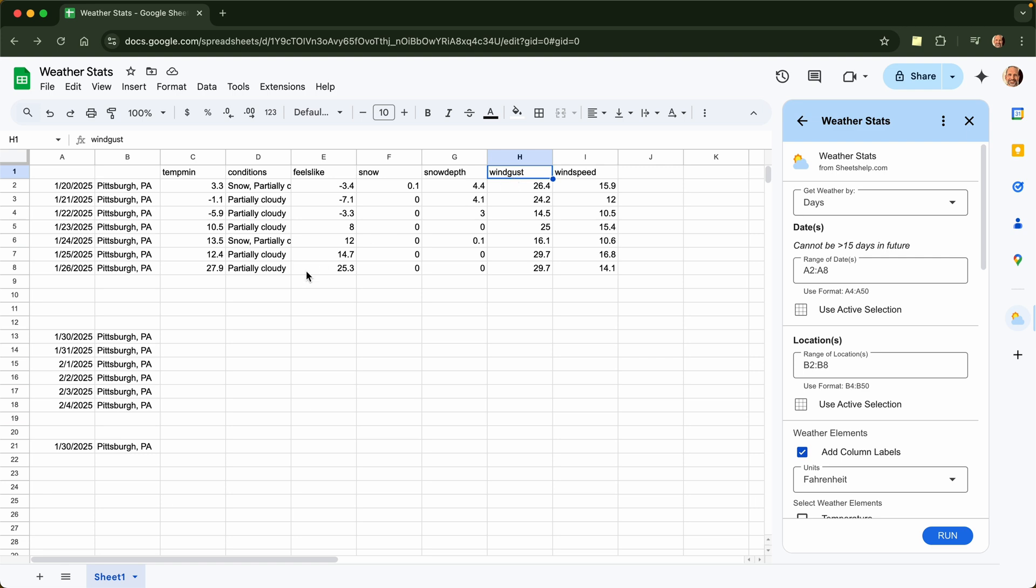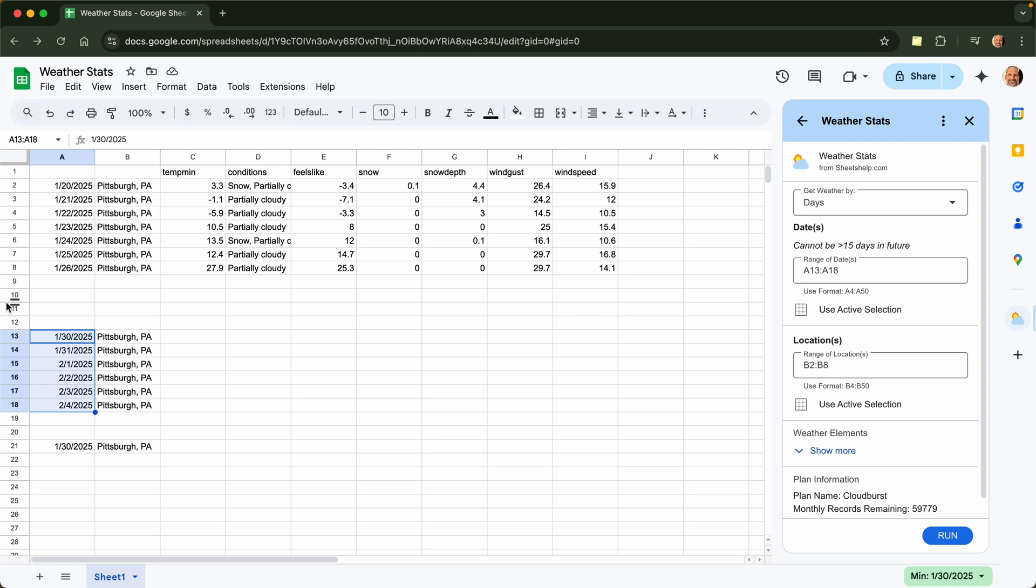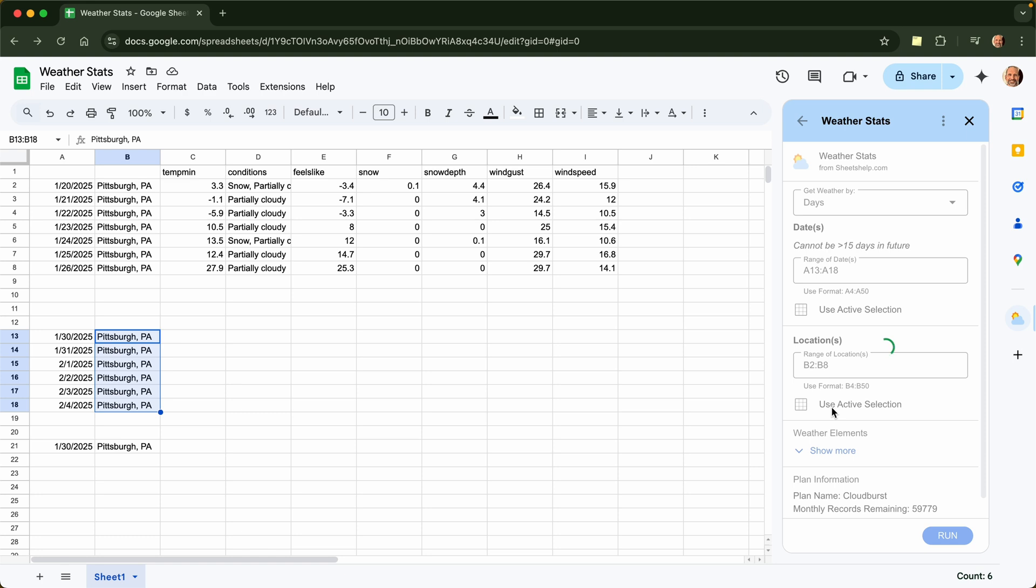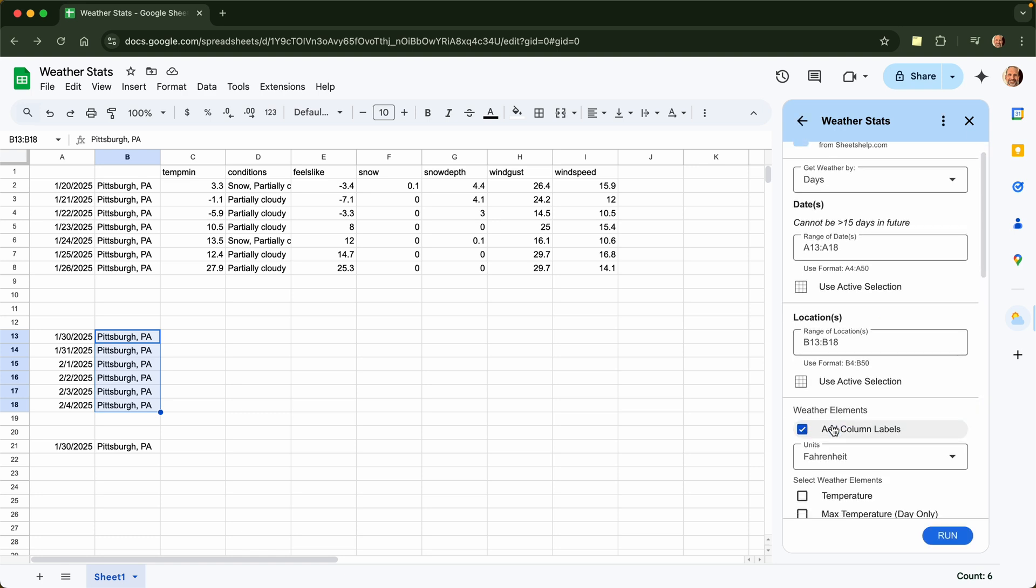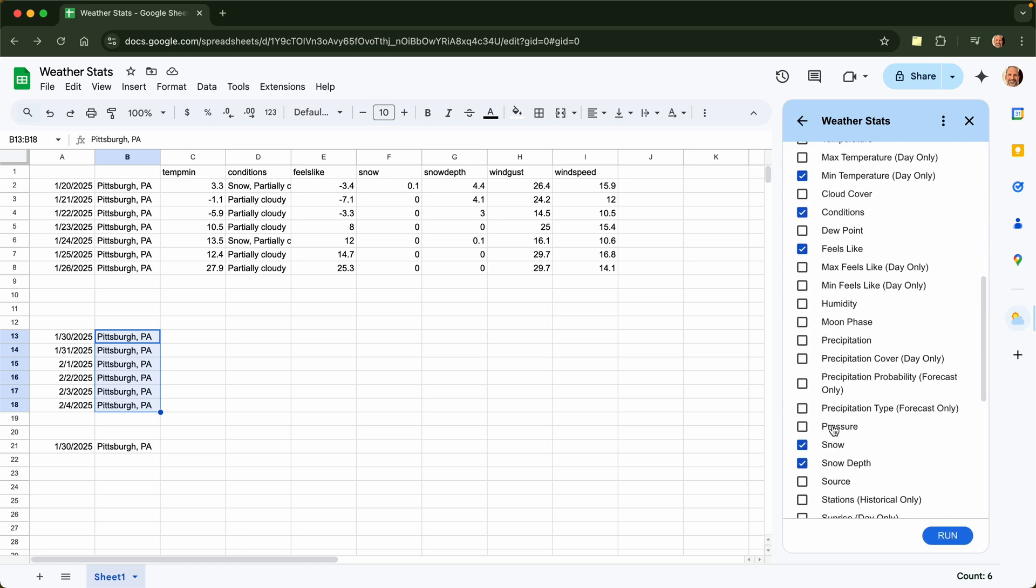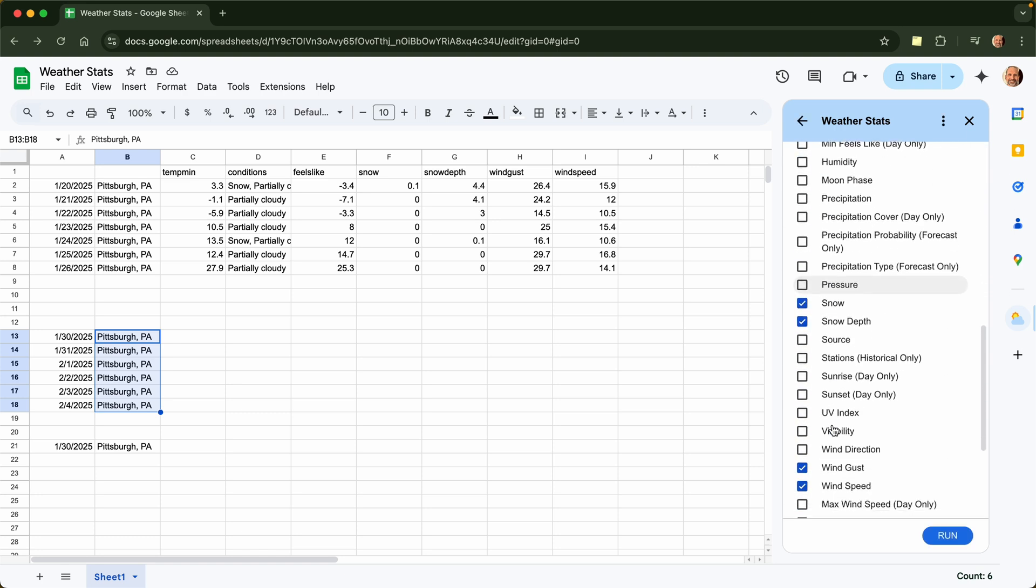Now let's use it to look forward. So today is January 29th. We will start on the 30th. We'll go through February 4th. And we'll just change the range to say we're pointing at those dates. Let's stay in Pittsburgh, keeping it local.